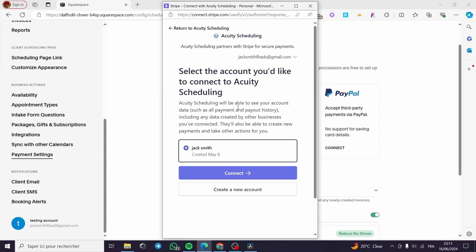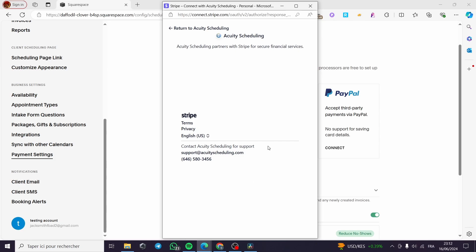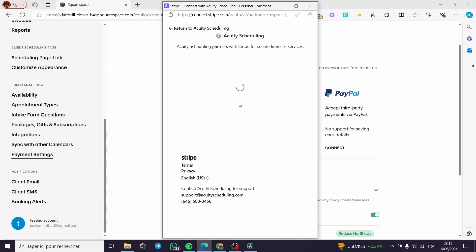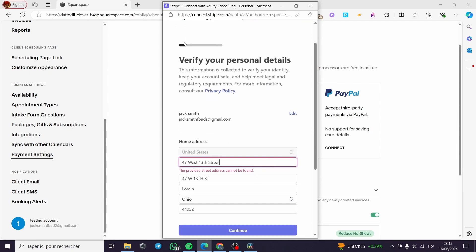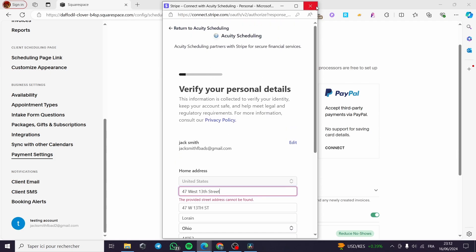Equity Scheduling will be able to see your account data, such as all payments and payouts history, including any data created by other businesses you have connected. They will also be able to create new payments and take other actions for you. You can create a new account if you don't want to connect an existing one, or simply click the account and click Connect. If your Stripe account is not fully set up, you will continue providing information, and once verification is complete you will be good to go.